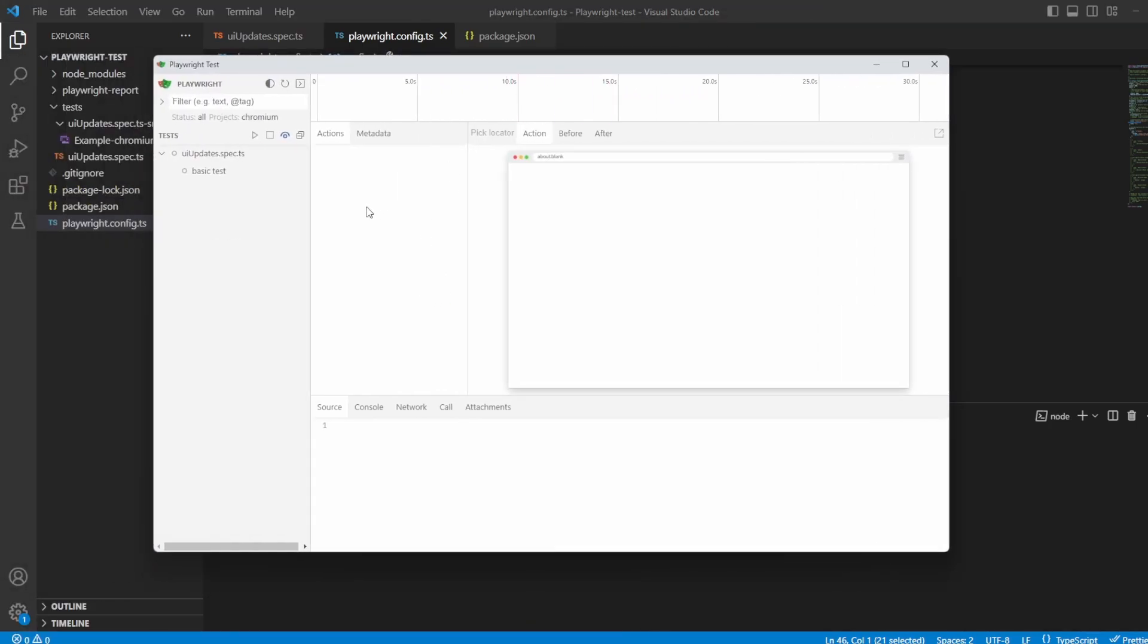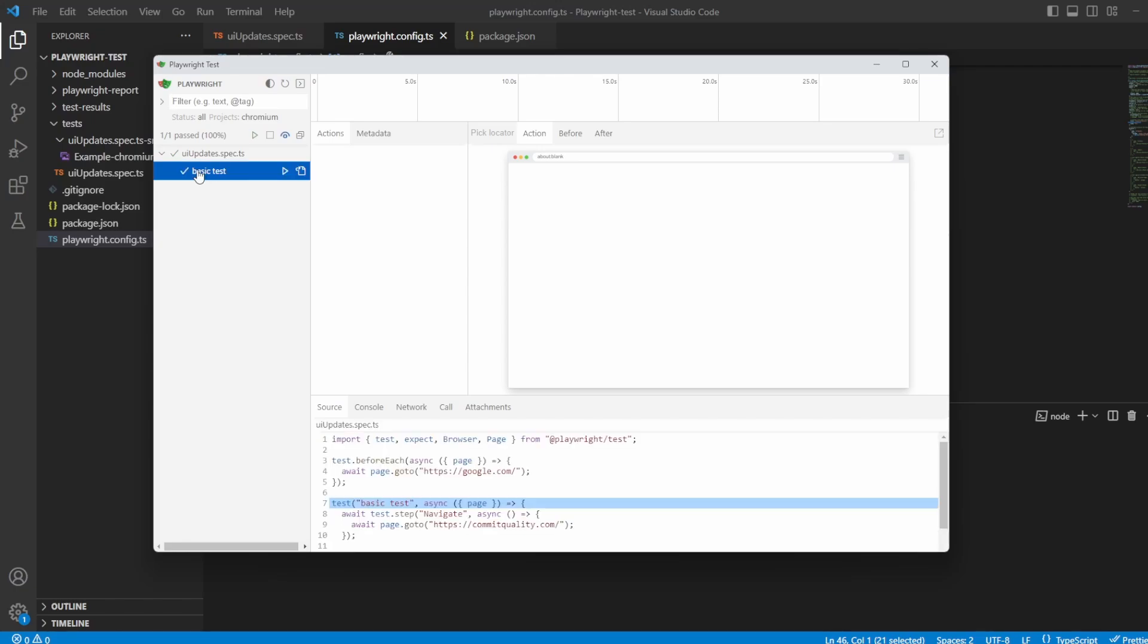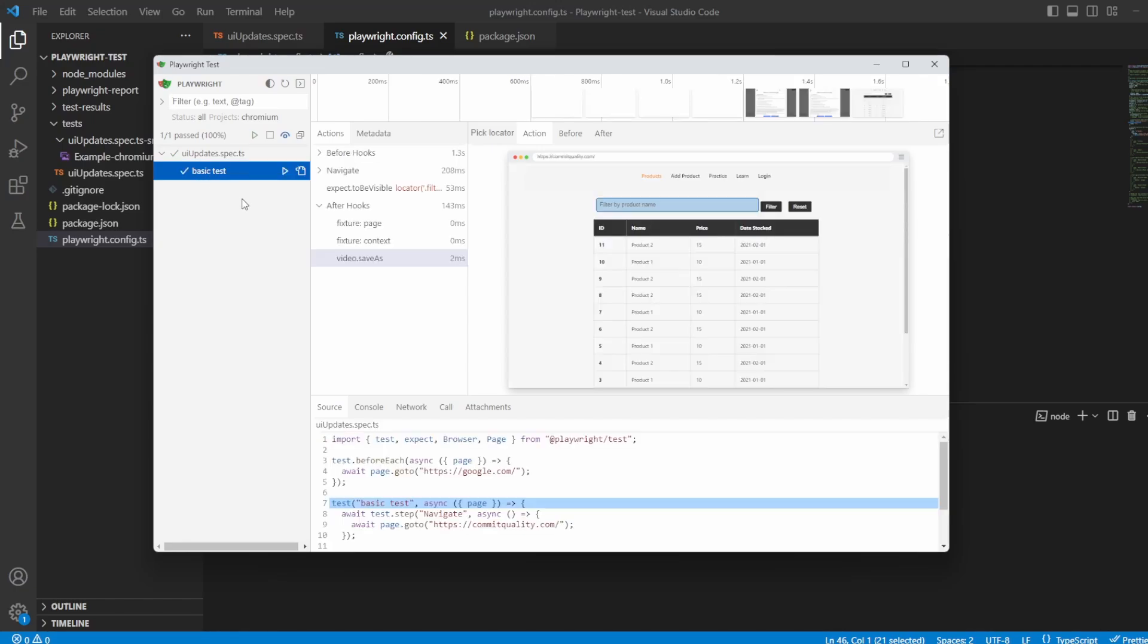So immediately it kind of looks the same. You might have noticed you have this attachments tab here which is one of the new features added. What I'm going to do is just click Play to run the single test I have and we'll break down what we can see. So let's click into the basic test because that's done.